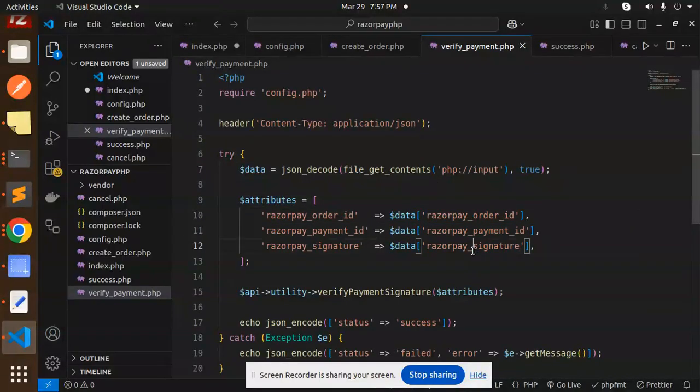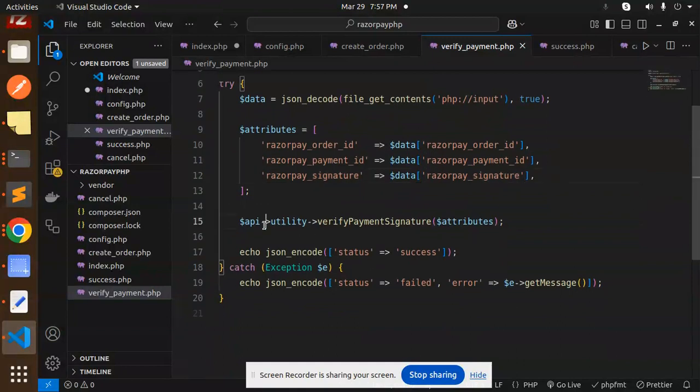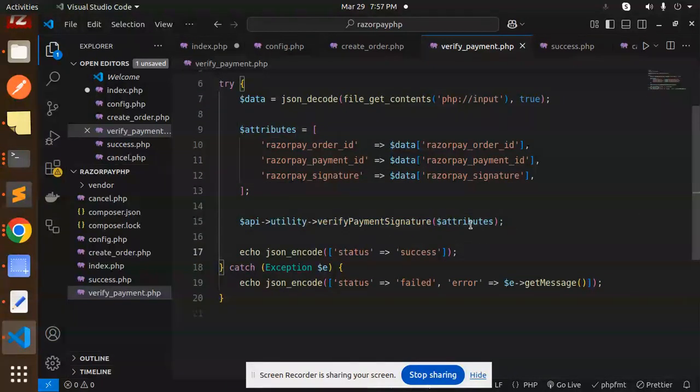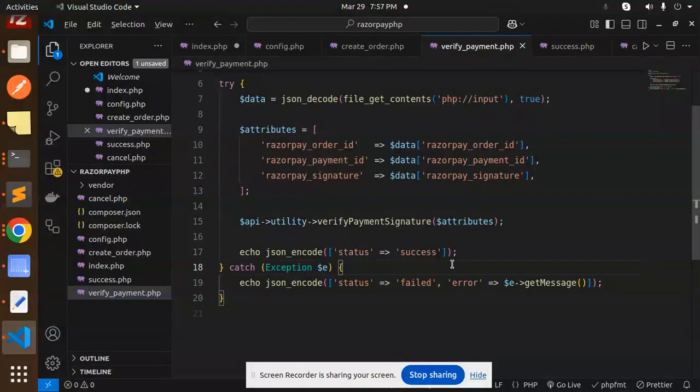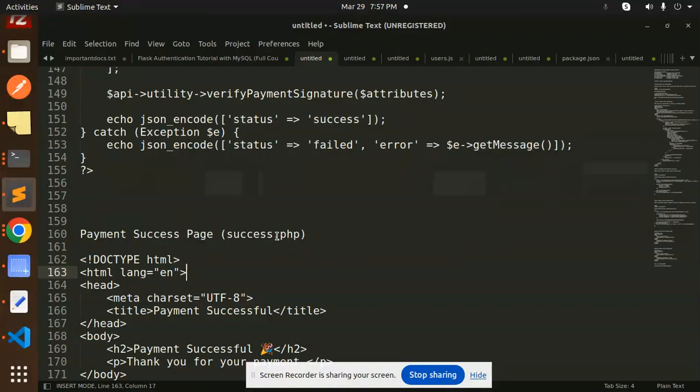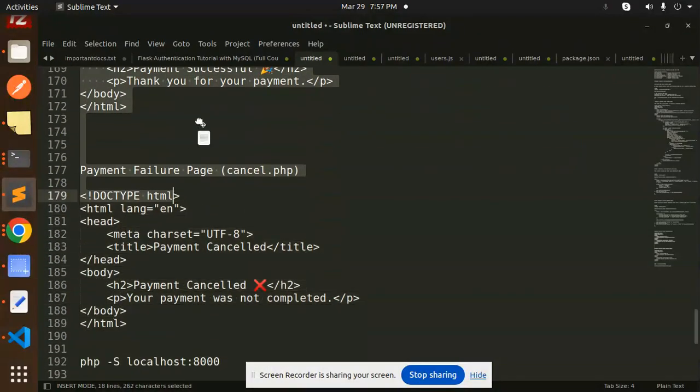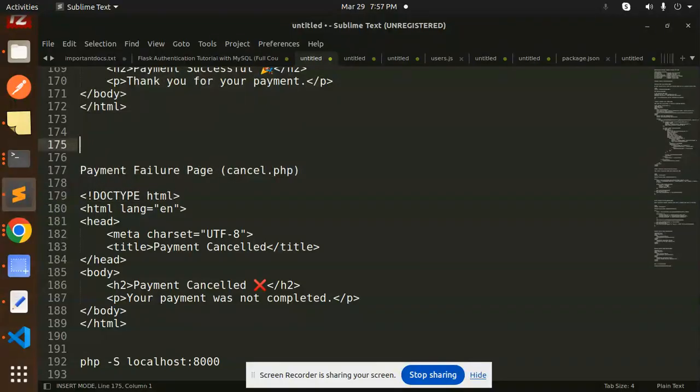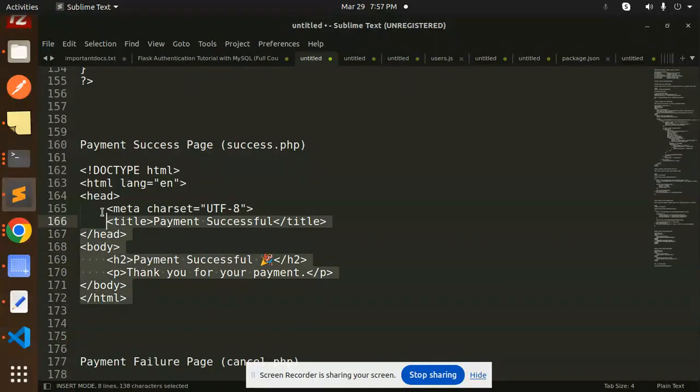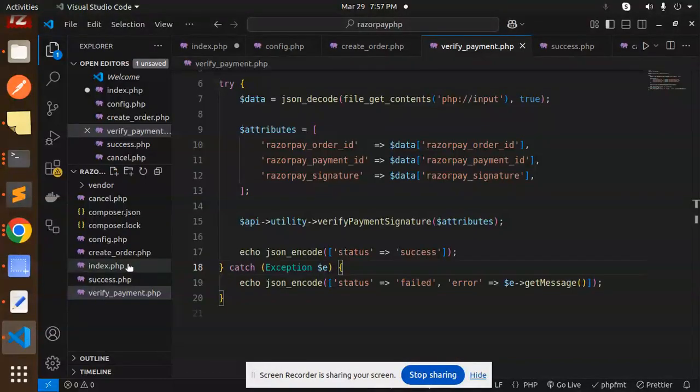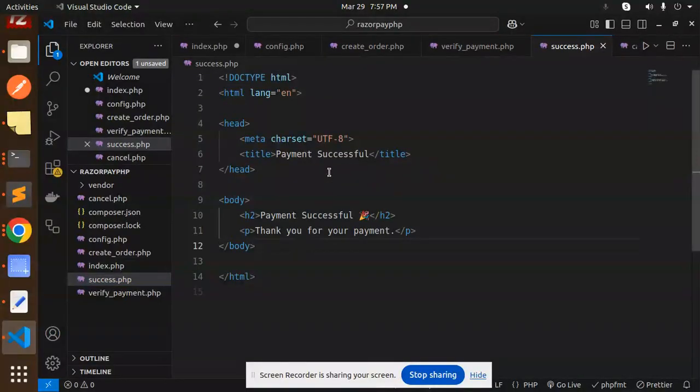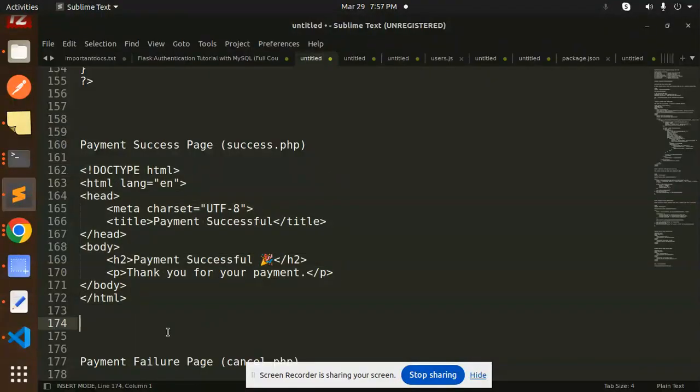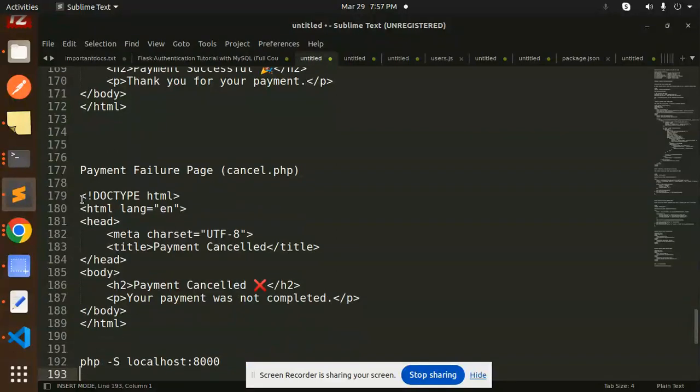Here we have the verification code using the Razorpay order_id, payment_id, and signature. With the API utility, you have to verify the payment signature using this method and pass the attributes and return the status accordingly. Now we have the success.php file for handling the success part. Here we have payment success.php and the last one is the payment failure page, cancel.php.